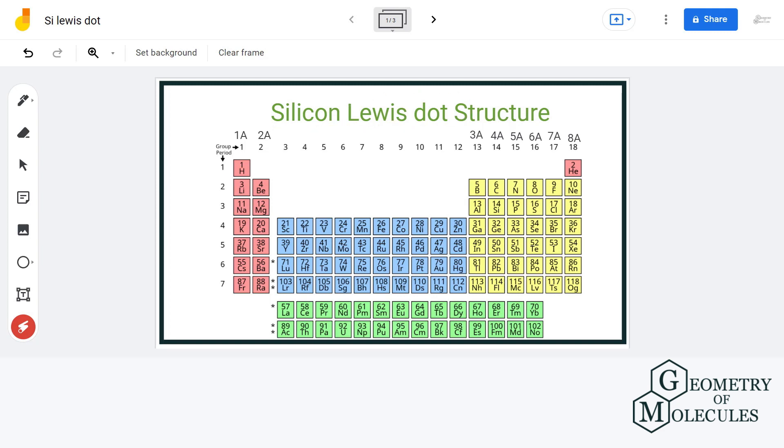This can be easily determined by looking at the periodic table. For example, lithium is in group 1A, so it will have one valence electron in its outermost shell.